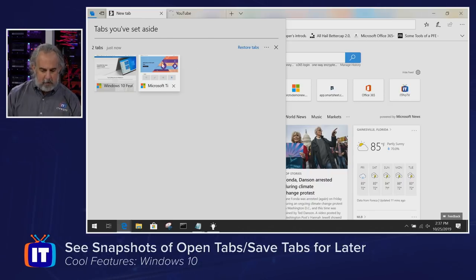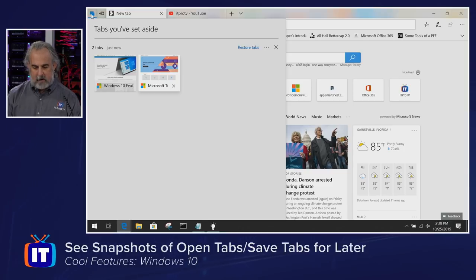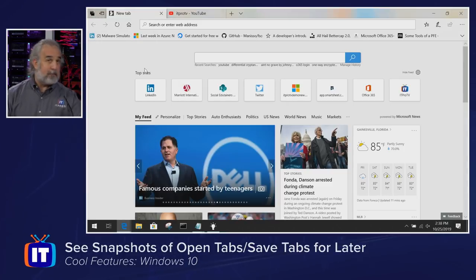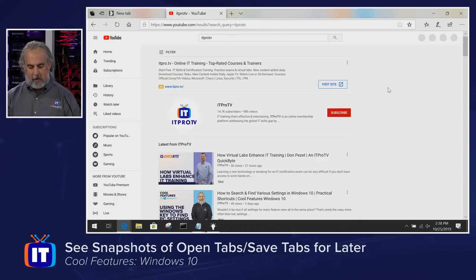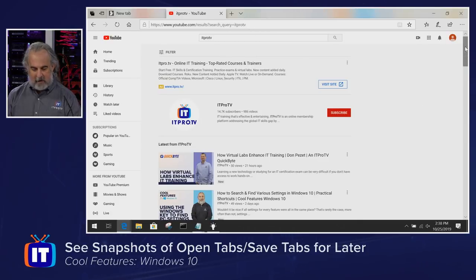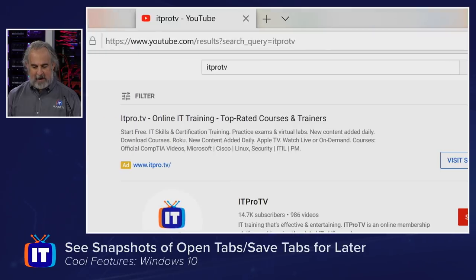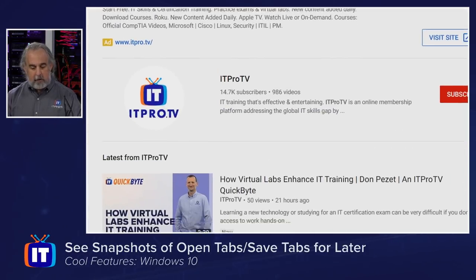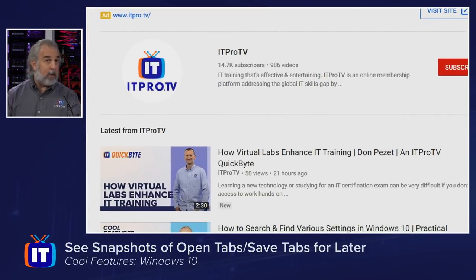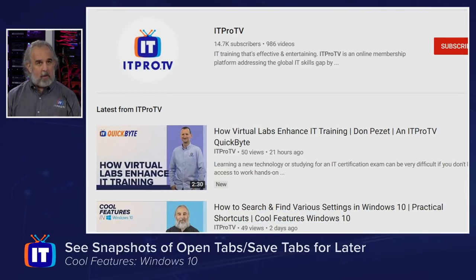But if I wanted to just pull one of those tabs up, notice I clicked on one. It removes itself from the, hey, you've set this aside area here. I can just do that to push those back out of the way, and it restores it right here. And I can see that, sure enough, I'm on the tab on the site for our YouTube channel where you're probably watching these videos, right? And we're there.